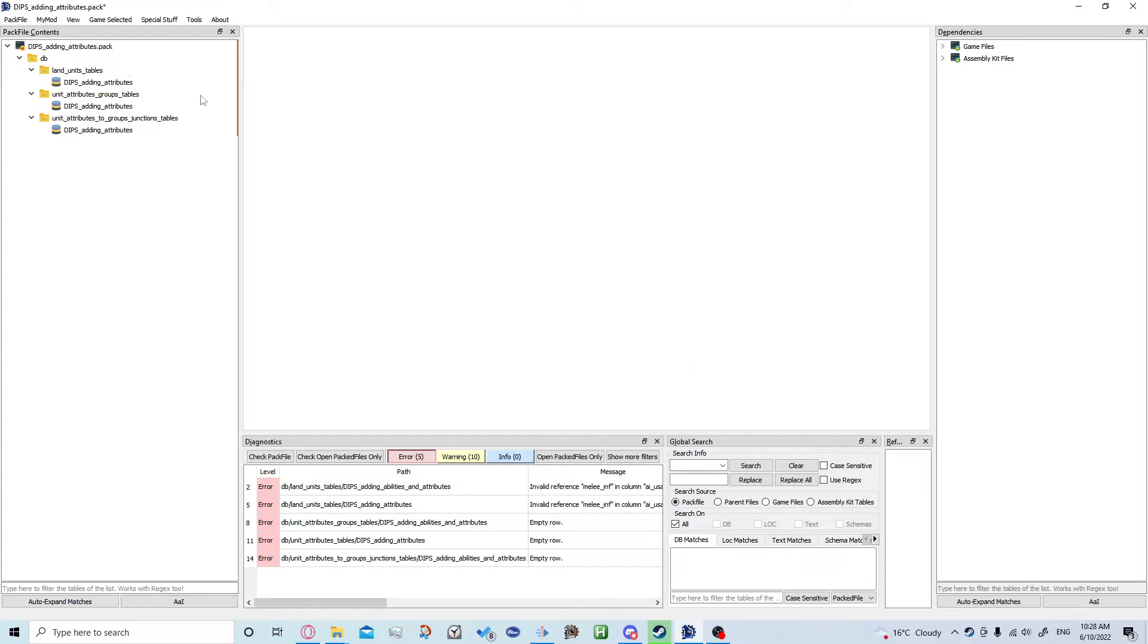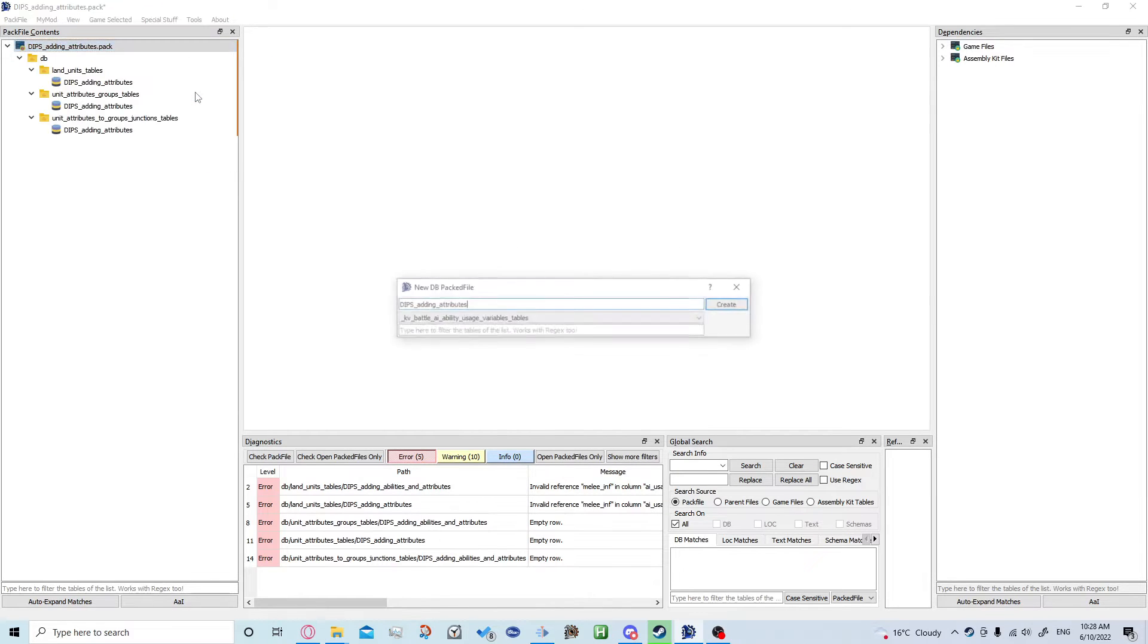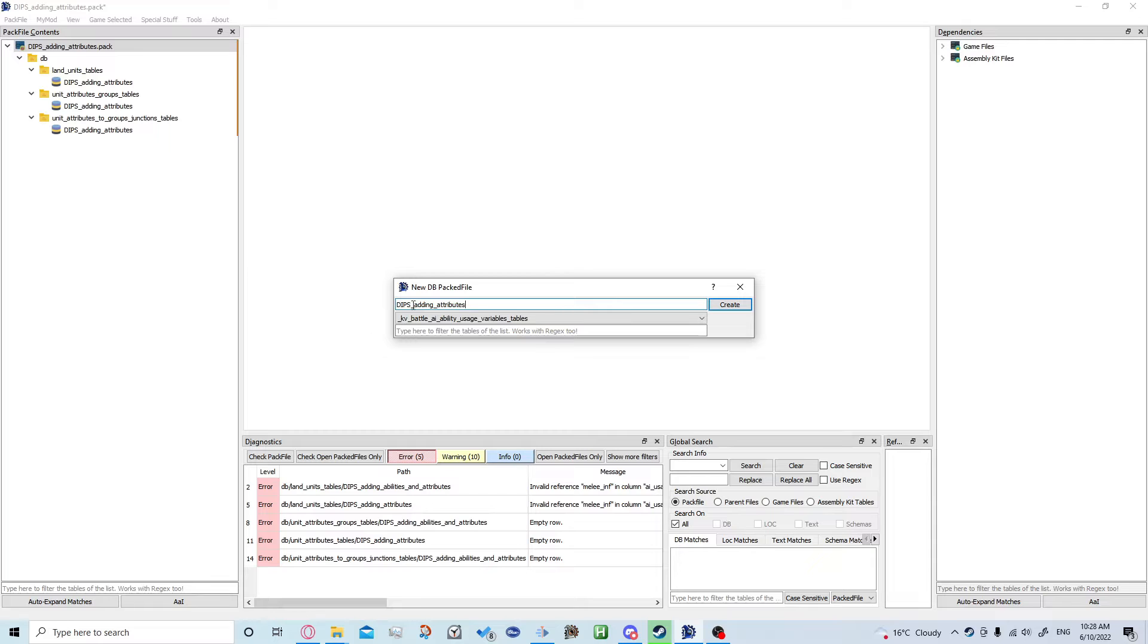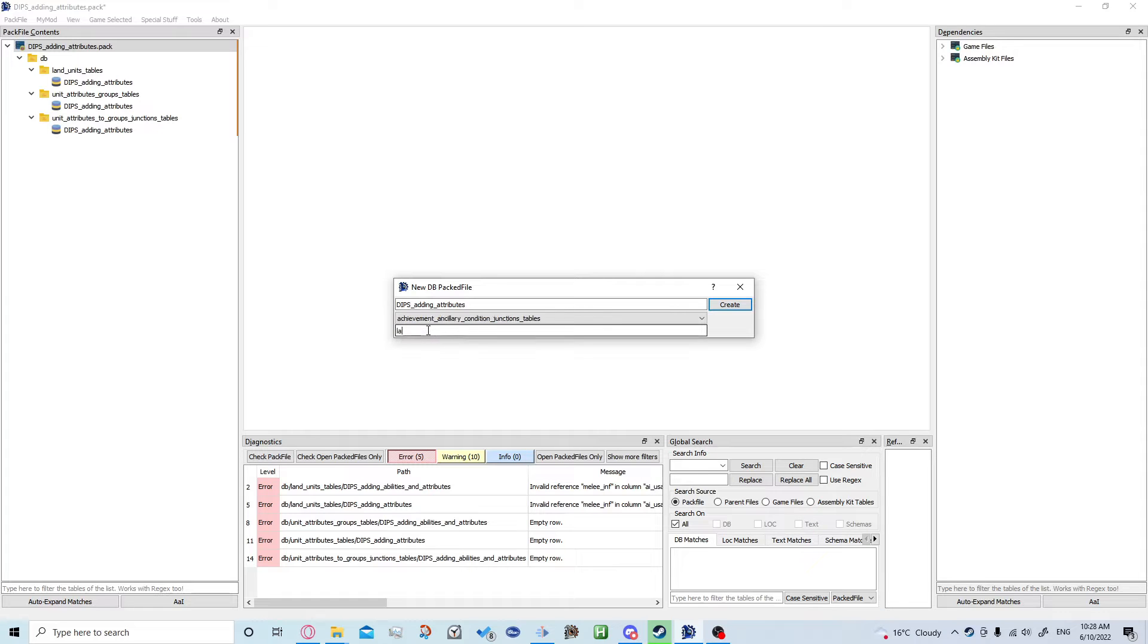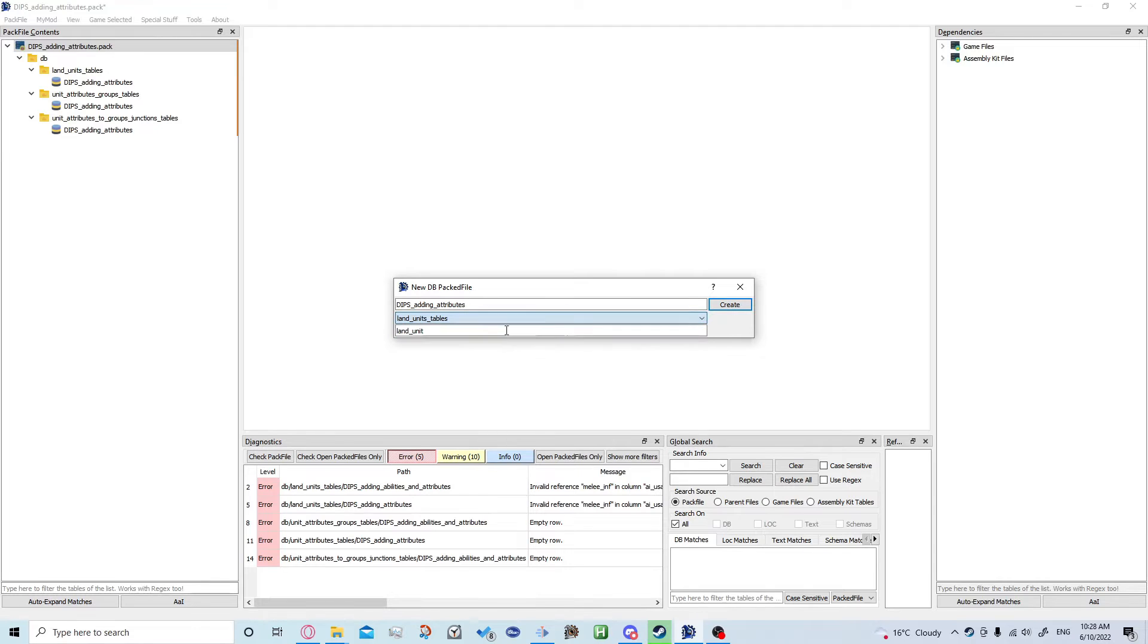Then you want to left click the pack file, right click, create and create DB. These three rows should turn up and keep this as the same as your pack file name. Then you want to come down here and type in for the land units table, land underscore unit, and just click which one you actually want.